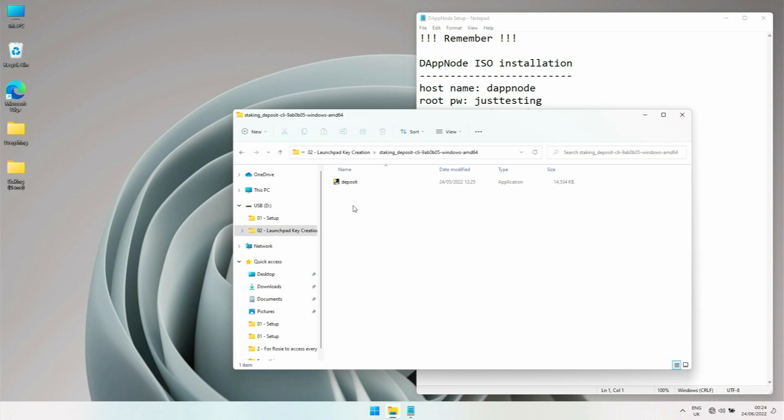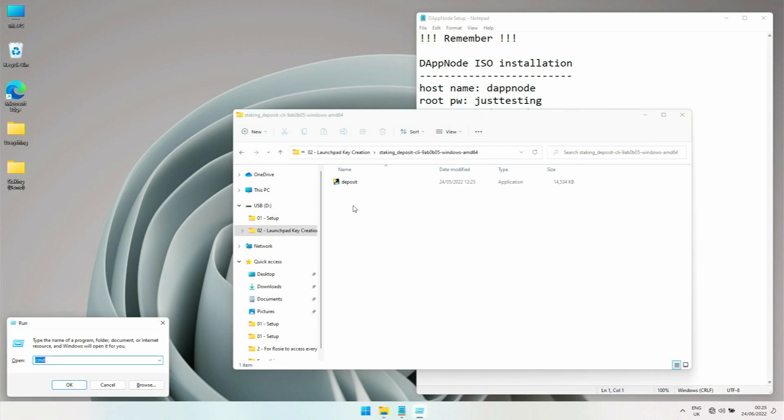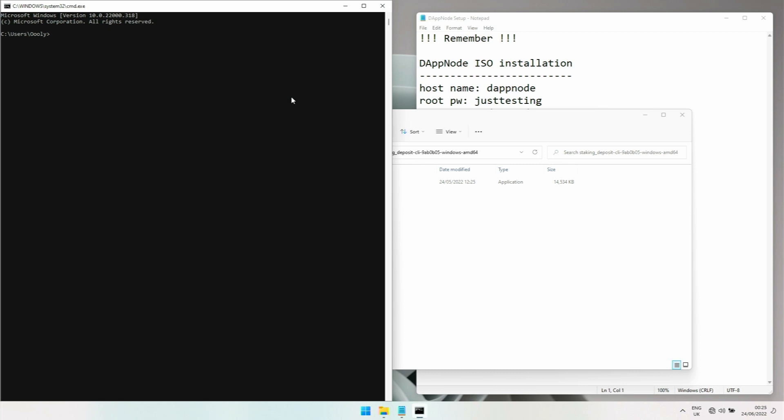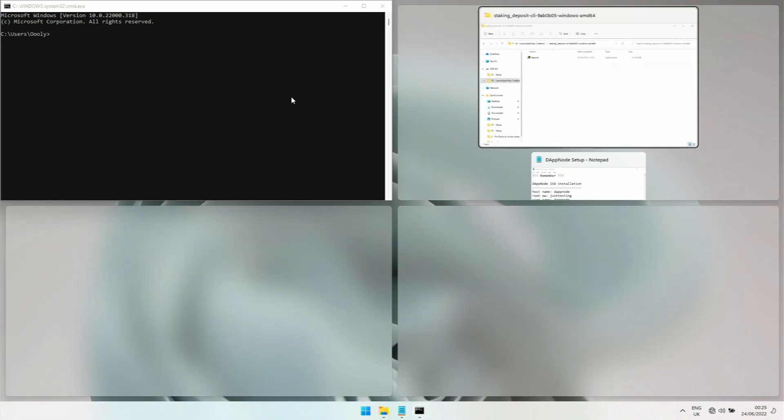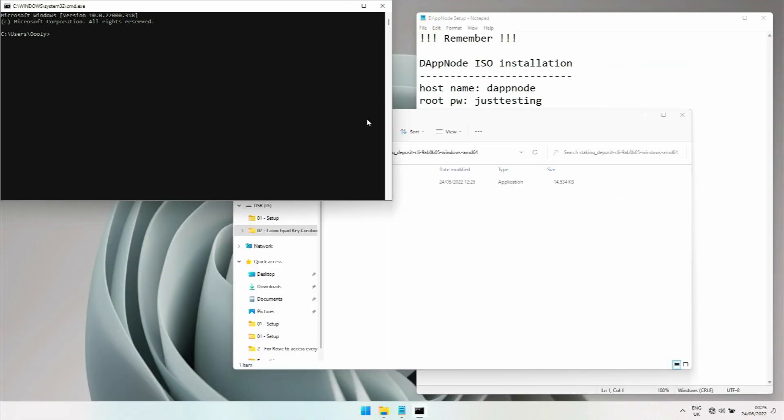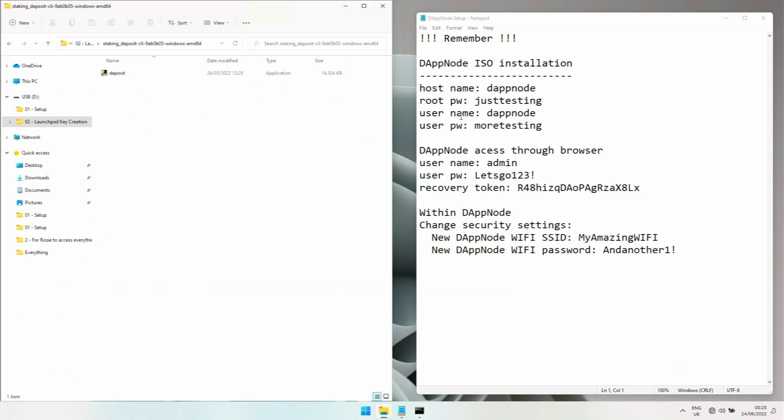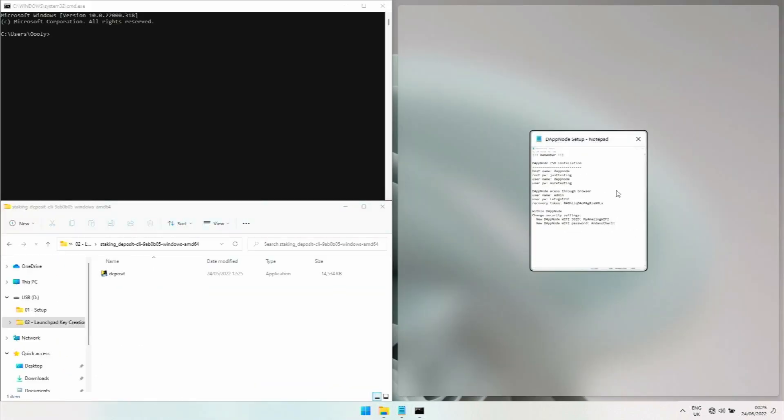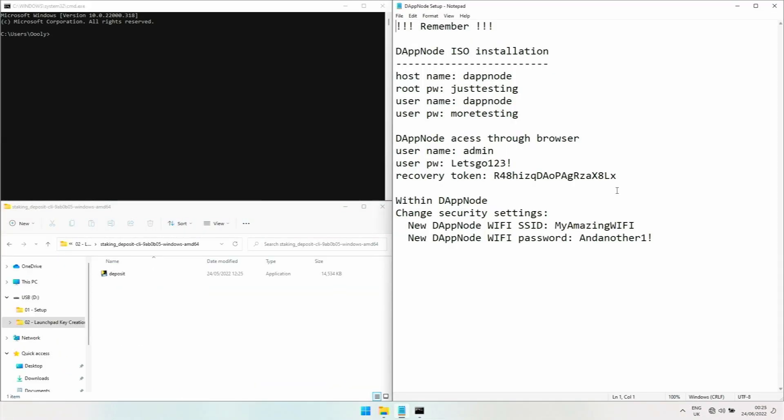In order to do that we have to run the command line, CMD. Press Windows key and R key together, then this run window comes up. Type in CMD for command line, hit enter, and then this pops up. Let's order this on the screen a bit, this goes down here.